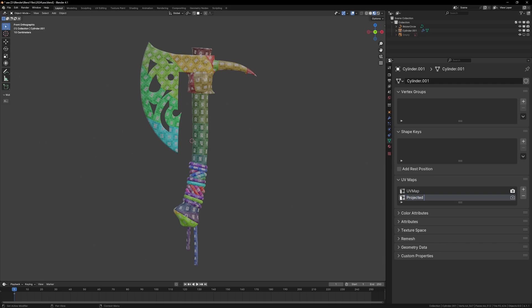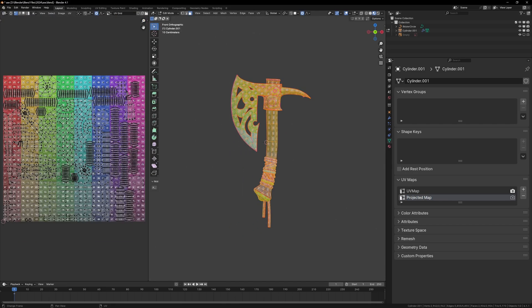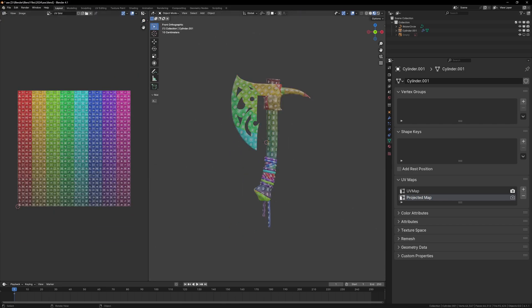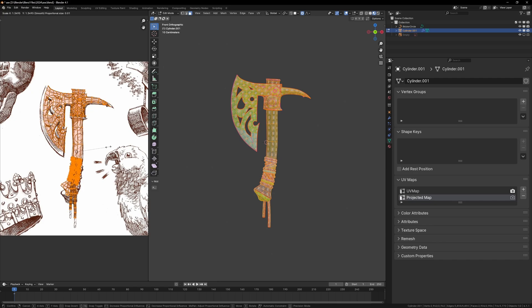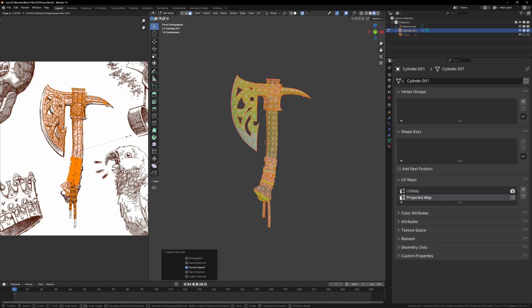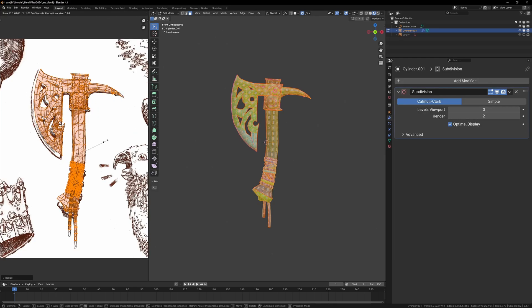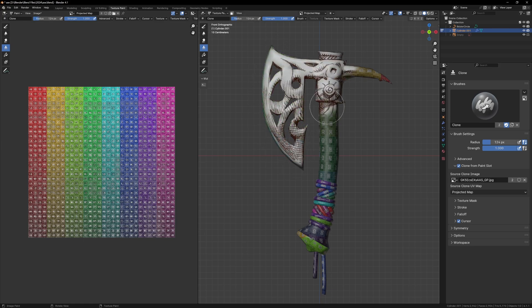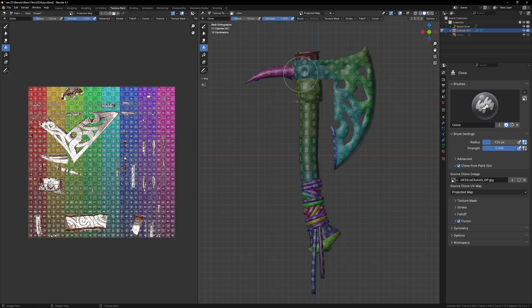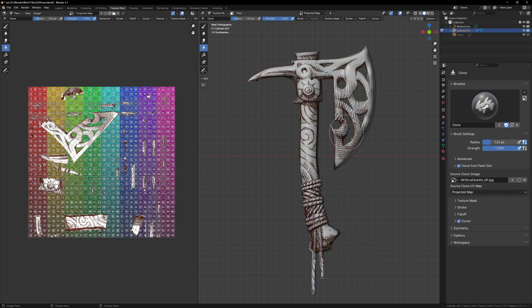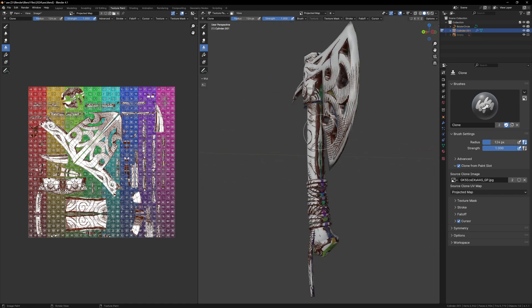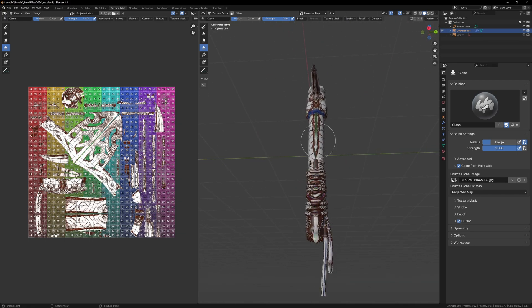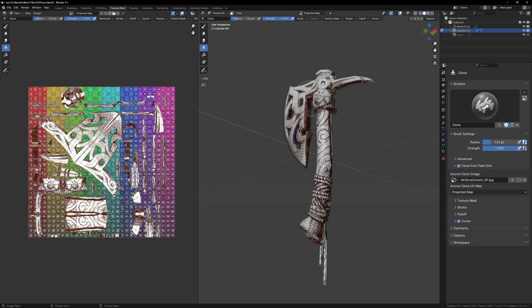We already have our nice UVs, but I want to make a second UV map and this one is going to be projected from the camera view. We modeled the axe based on the image, so the projected UVs will fit perfectly over the image. Now in texture paint mode, I can use the clone brush and clone the texture from the projected UVs to the real UVs. This will allow us to keep our nice UV map, which will make texturing easier. After projecting the texture, we can get a rough idea of what the model will look like when it's finished.